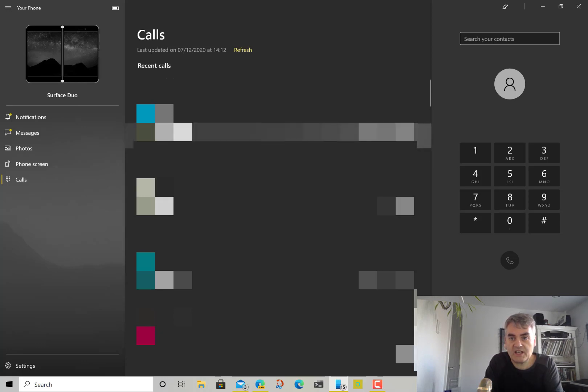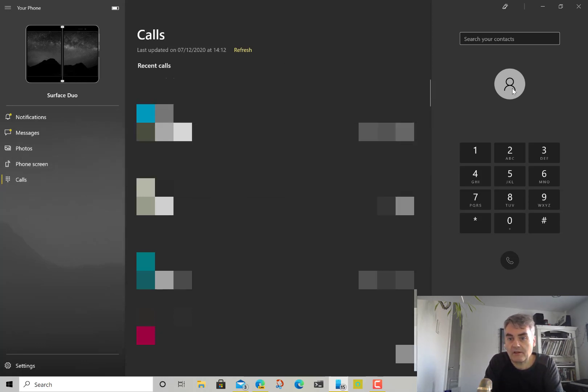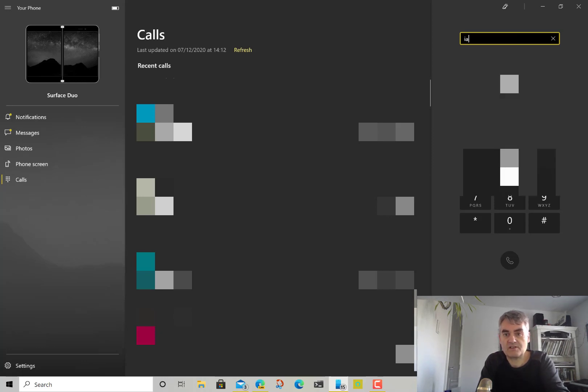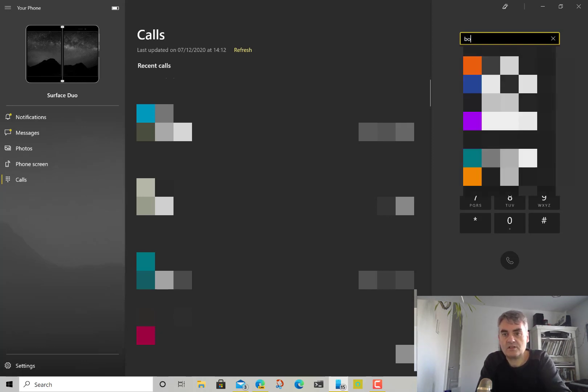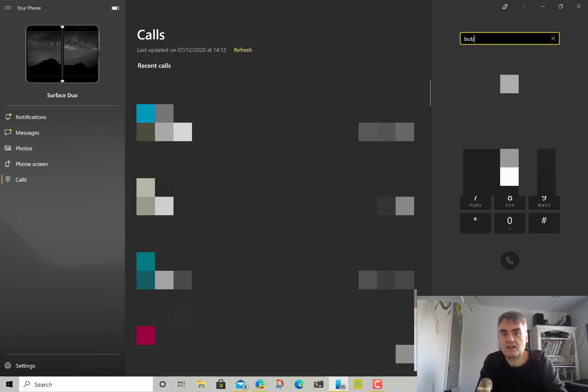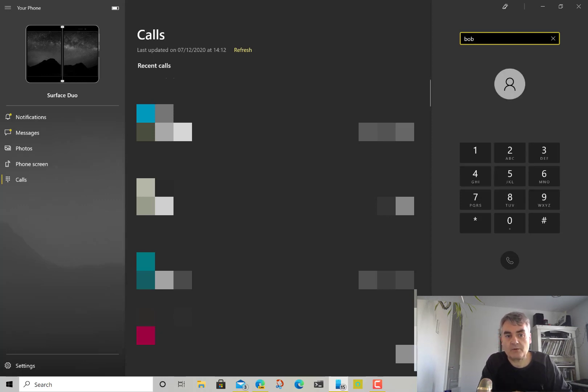You can see all your calls here. You've already got your address book because you can search through the address book and it will bring up matches on there.